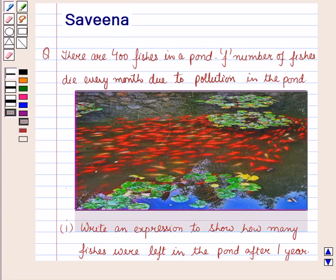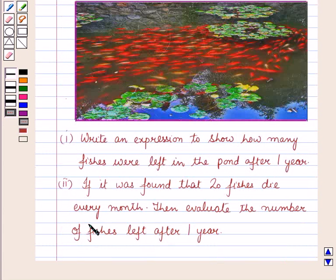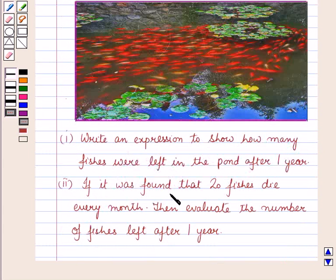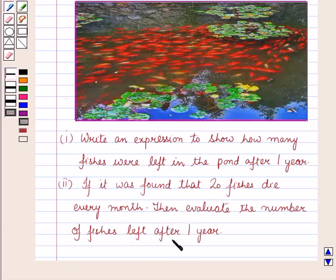Hello and welcome to the session. In this session we will discuss a question which says that there are 400 fishes in the pond. F number of fishes die every month due to pollution in the pond. In the first part we have to write an expression to show how many fishes were left in the pond after one year, and in the second part, if it was found that 20 fishes die every month, then evaluate the number of fishes left after one year.